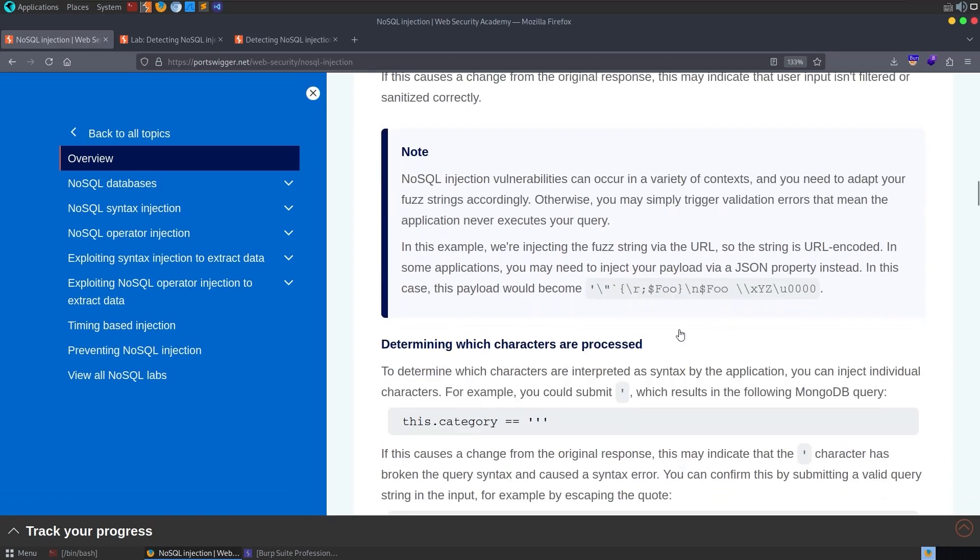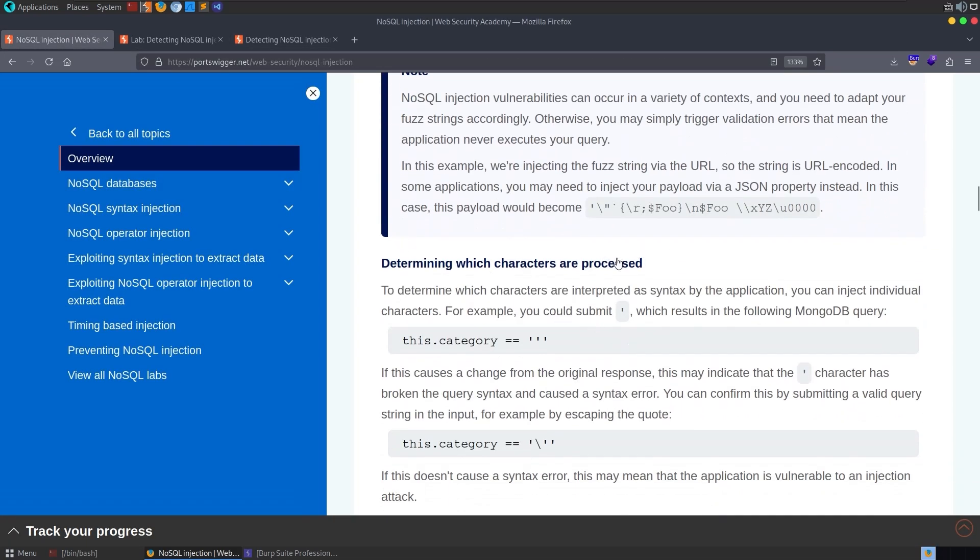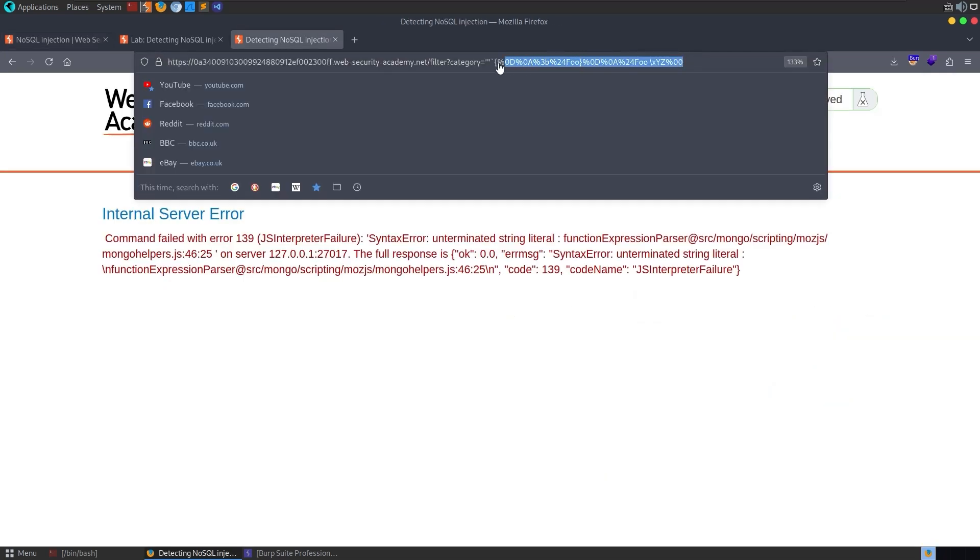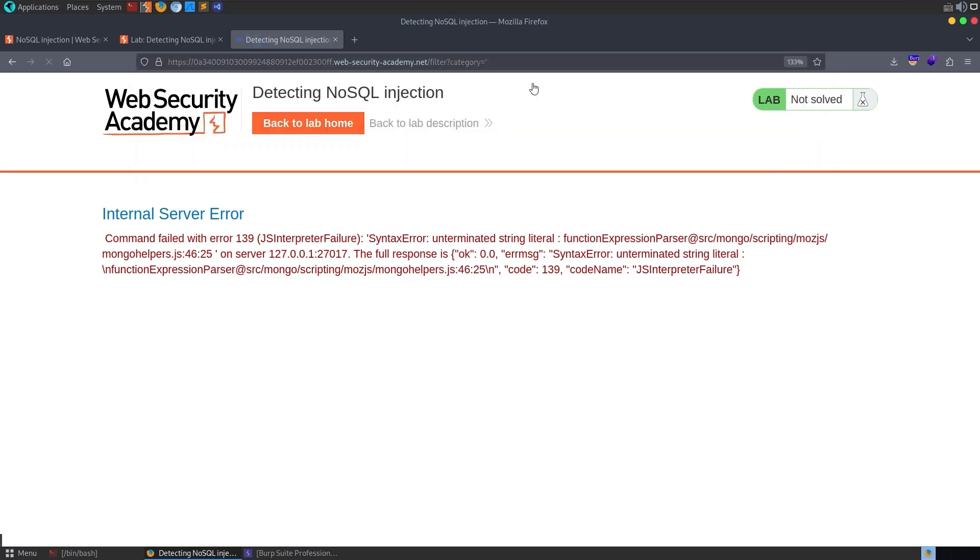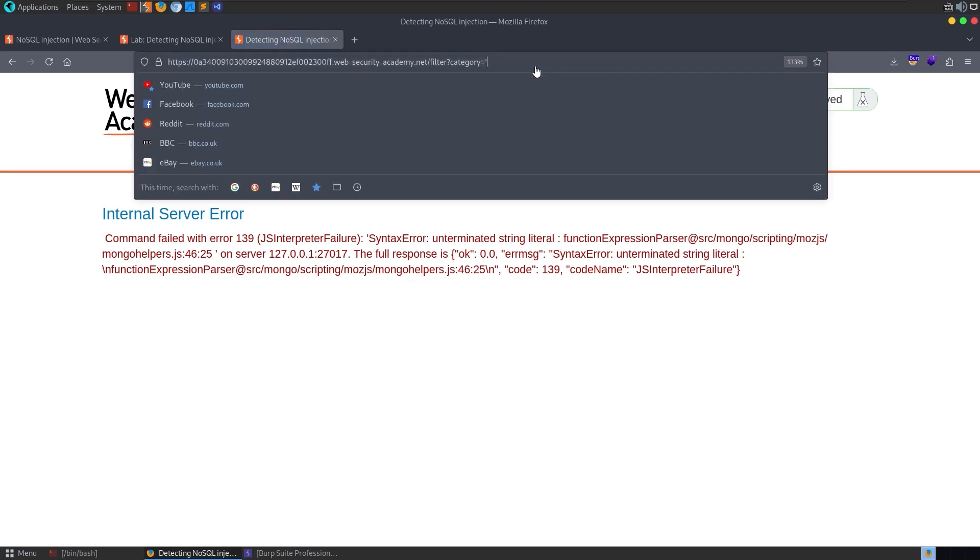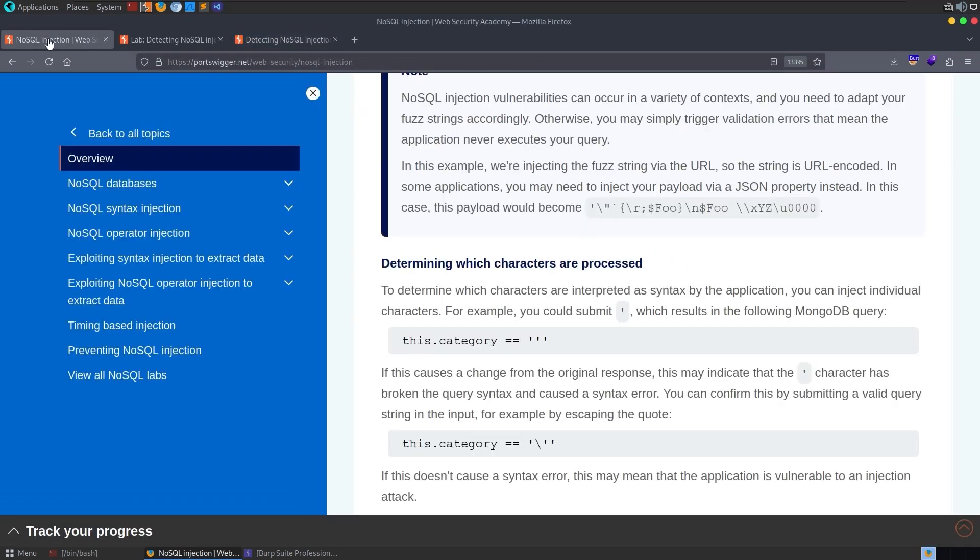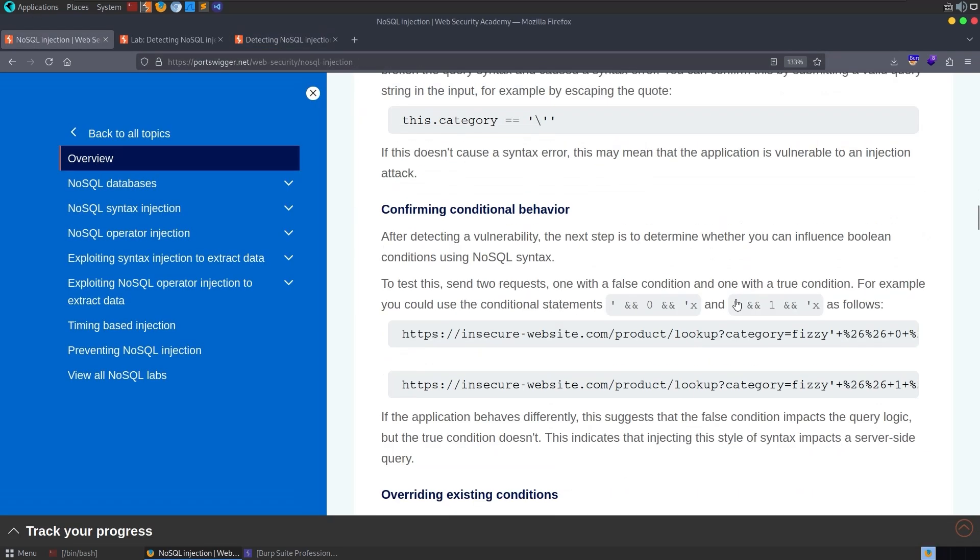The next thing was to try and work out which characters were processed, and one of the examples here was the apostrophe. So let's do exactly that. Let's just try and change this to apostrophe. We still get the same error. Now what if we escape the apostrophe to make it a valid syntax? There we go. We no longer get the error. So that has confirmed that for us.